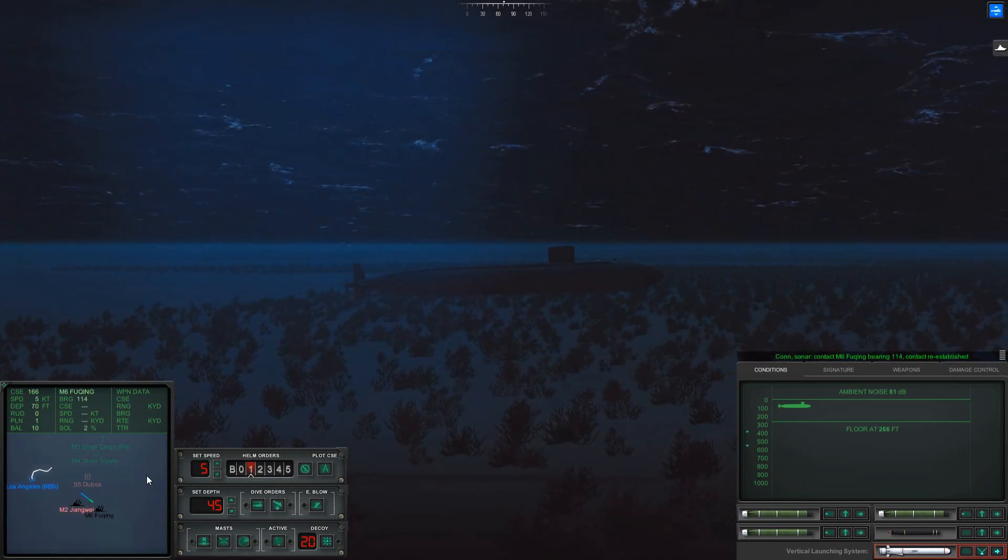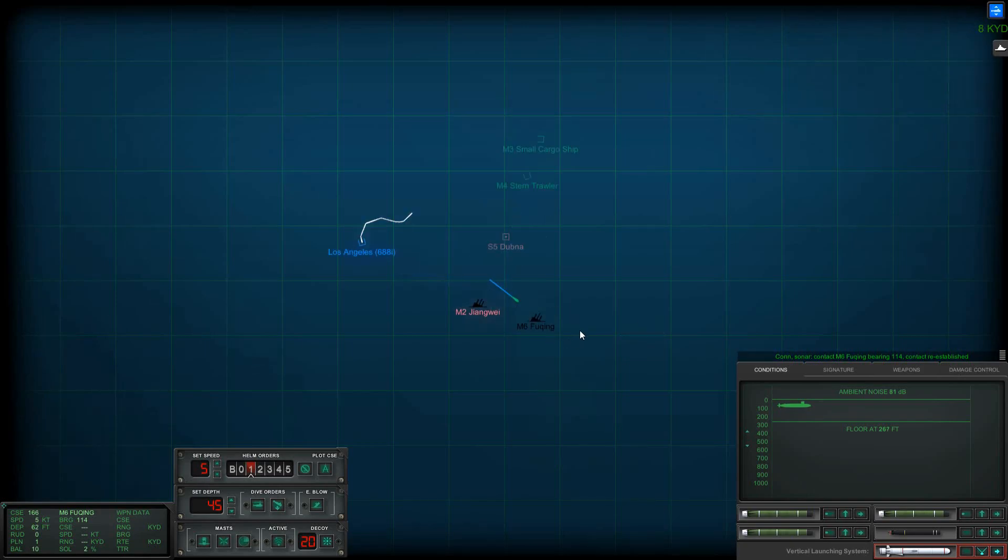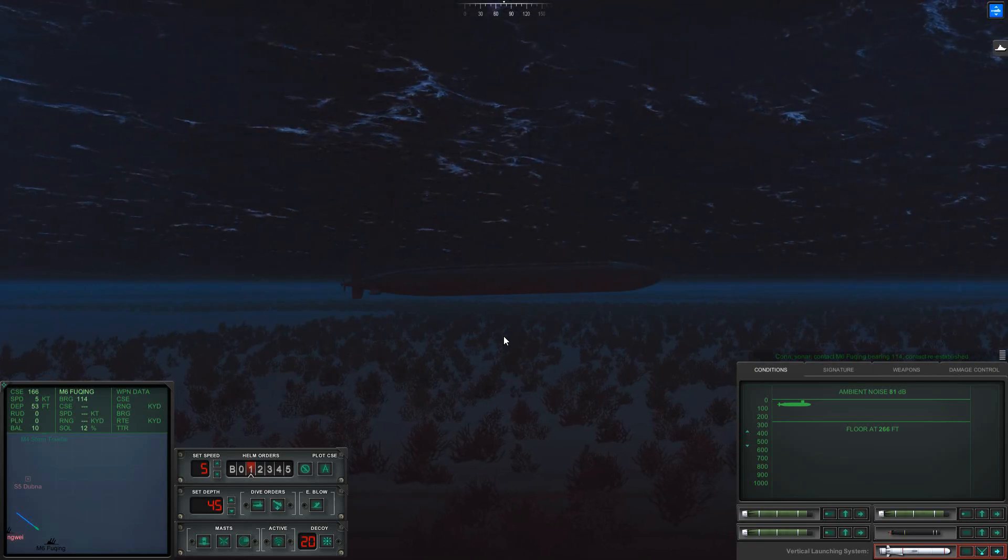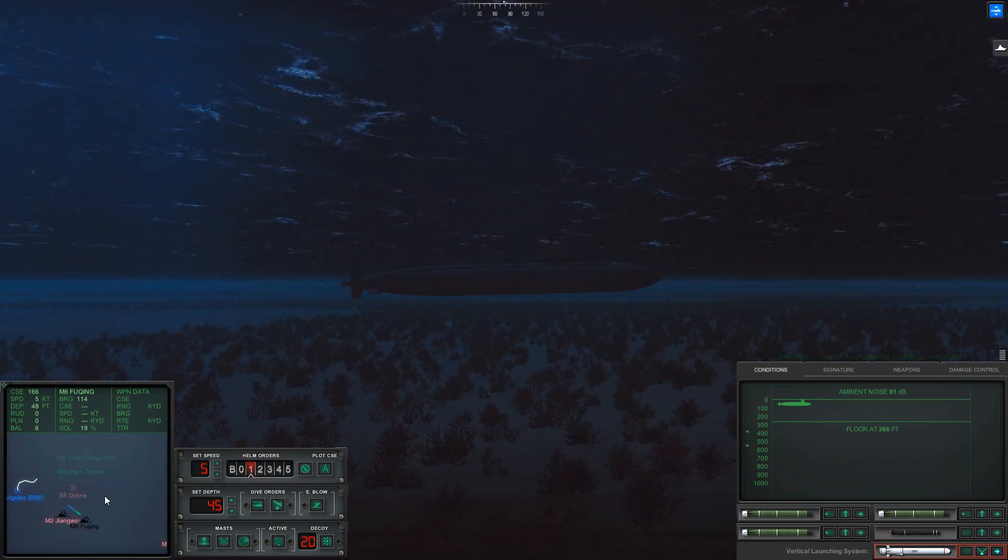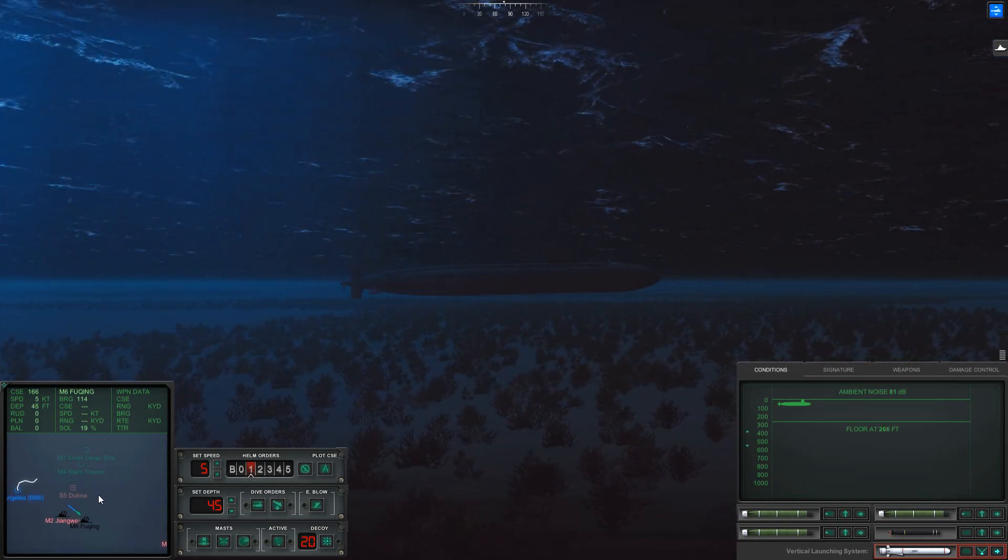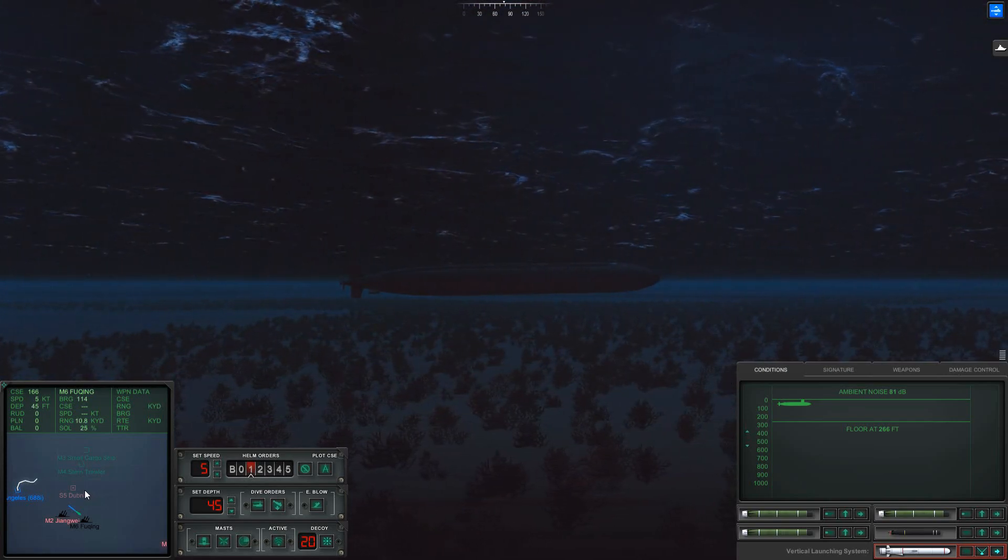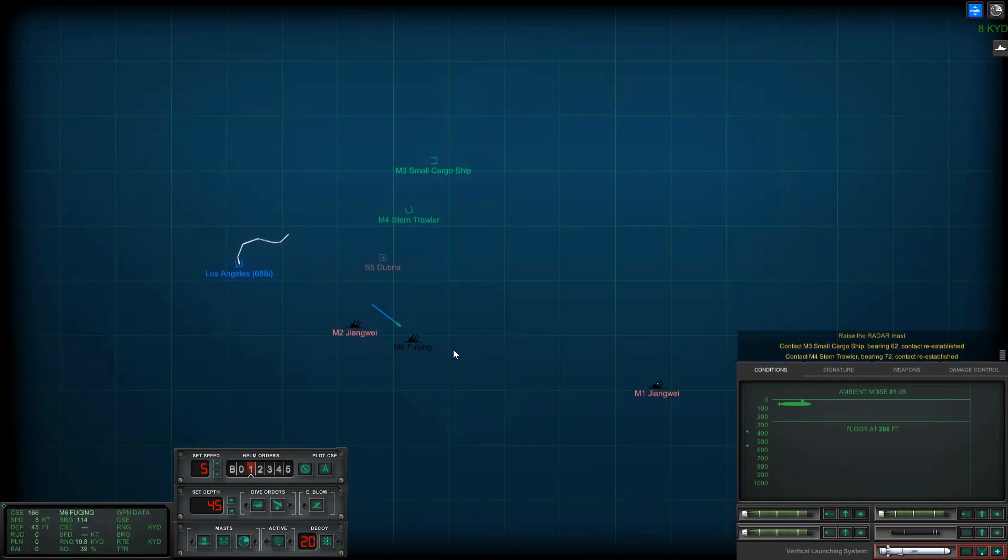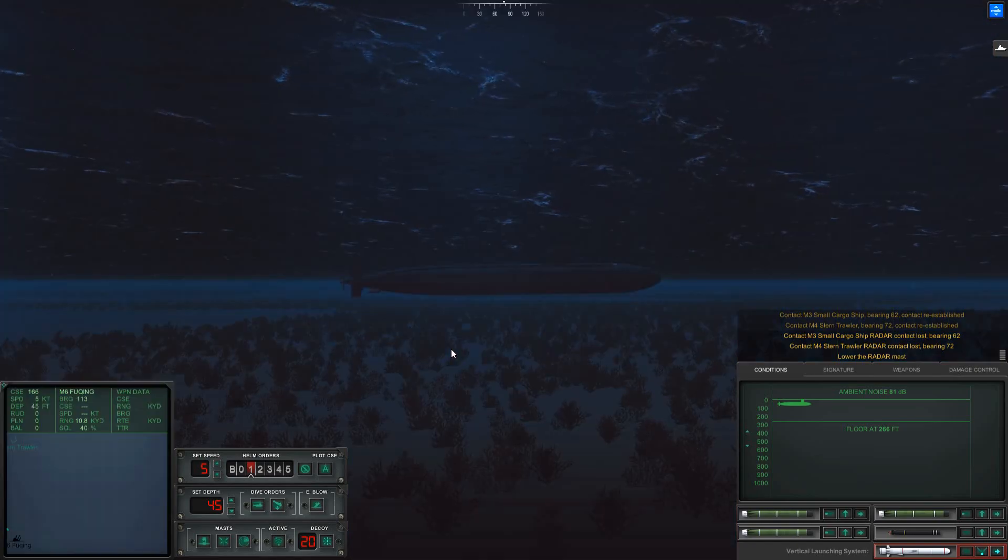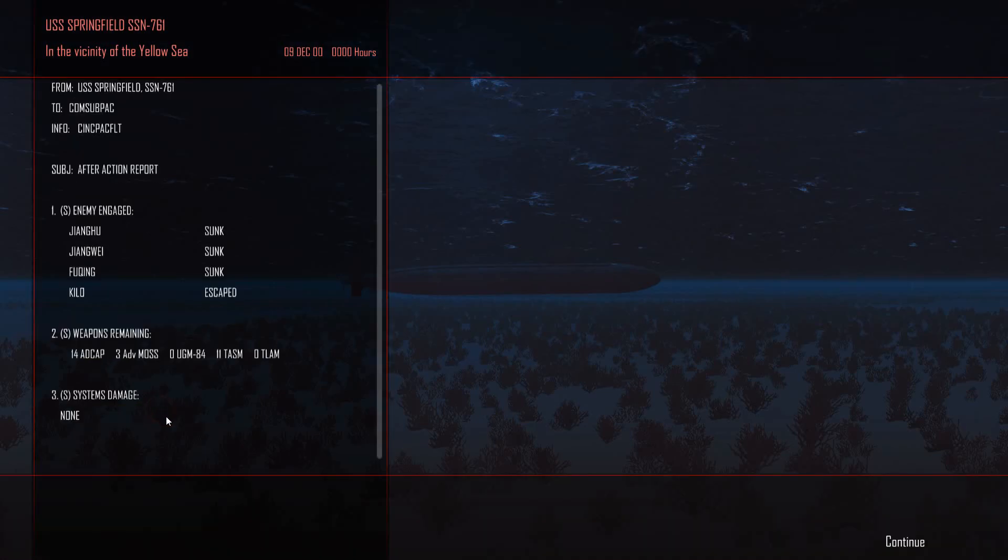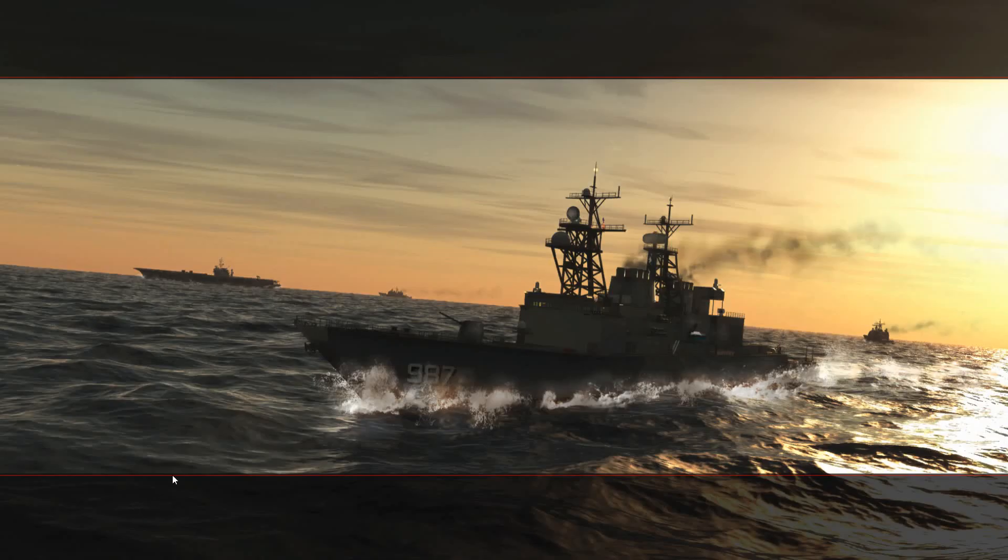Con sonar regained contact on Master 6, bearing one one four. Really? Master 6 is good and sunk. Well, raise the radar mask. Up with the radar mask again. Let's draw some attention. Whatever became of Sierra 5? Lower the radar mask. All right, it'll let us out. Let's find out. Ah, you know what? What I thought was Sierra 5 was a tanker. It was a Kilo. He got away, and I'm okay with that. Yeah, we did good. We did good.